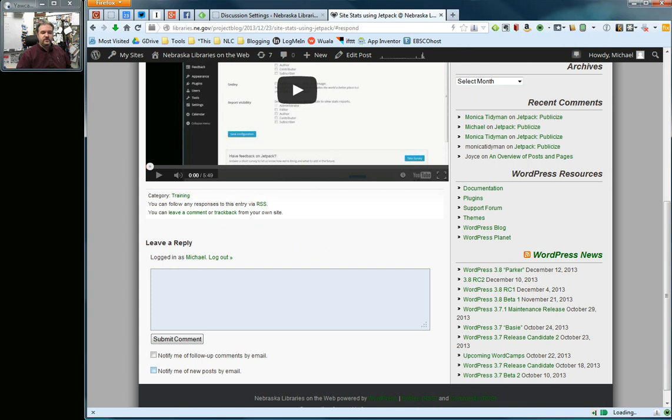The new posts will subscribe them to the whole blog if they check this, and if they check the follow-up comments, they will only get emails when there's a new comment on this particular post.